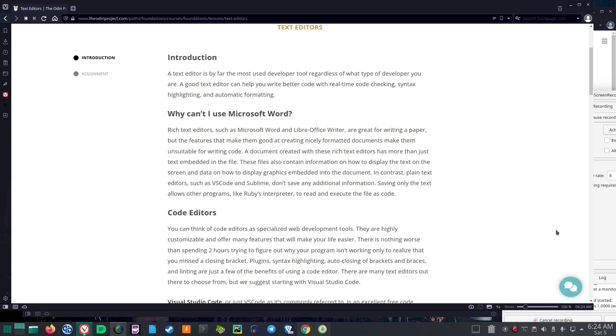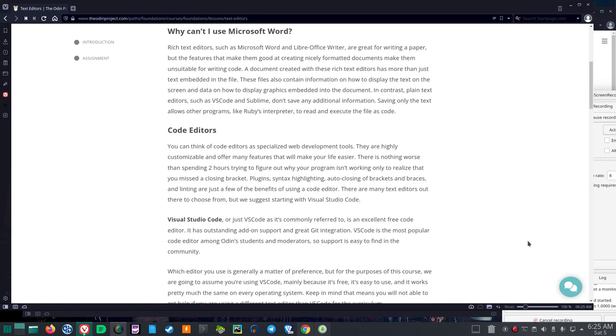A document created with these rich text editors has more than just text embedded in the file. These files also contain information on how to display the text on the screen and data on how to display graphics embedded into the document. In contrast, plain text editors, such as VS Code and Sublime, don't have any additional information. Saving only the text allows other programs, like Ruby's interpreter, to read and execute the file as code.